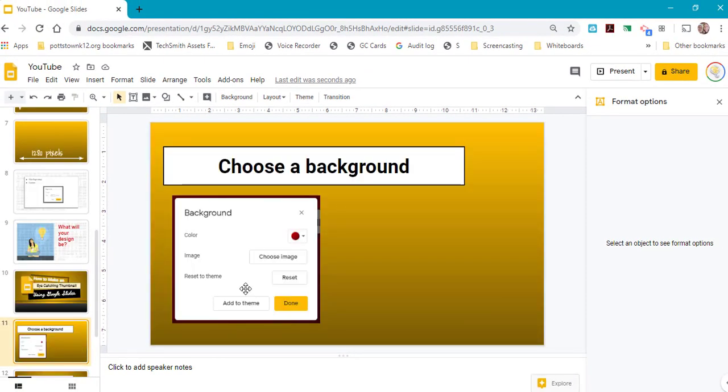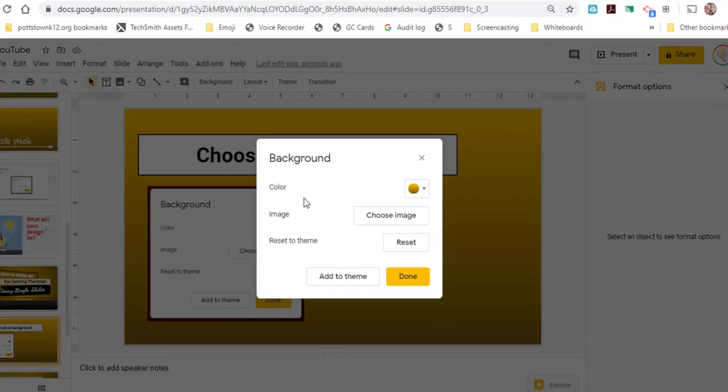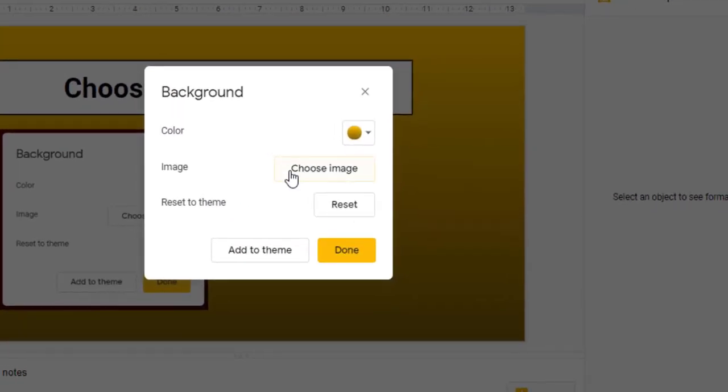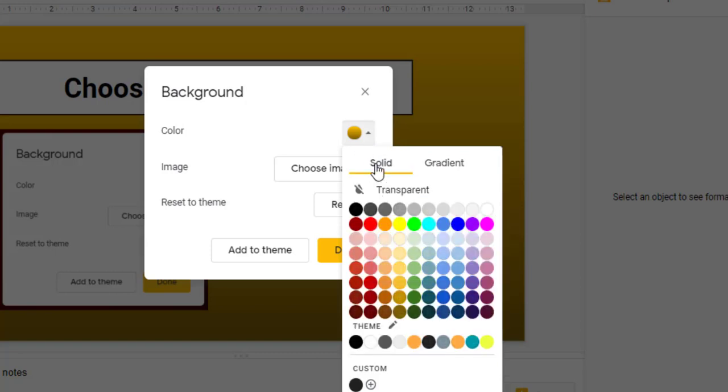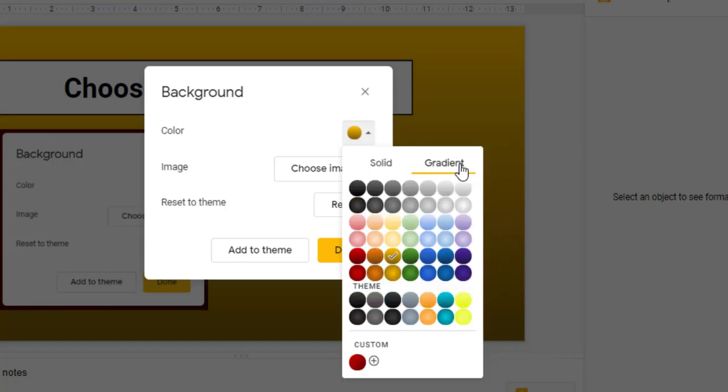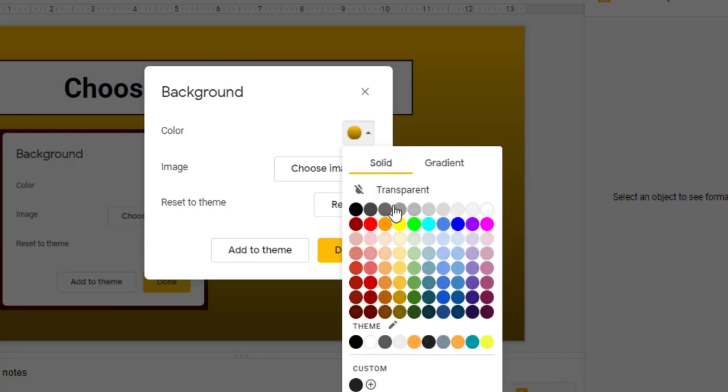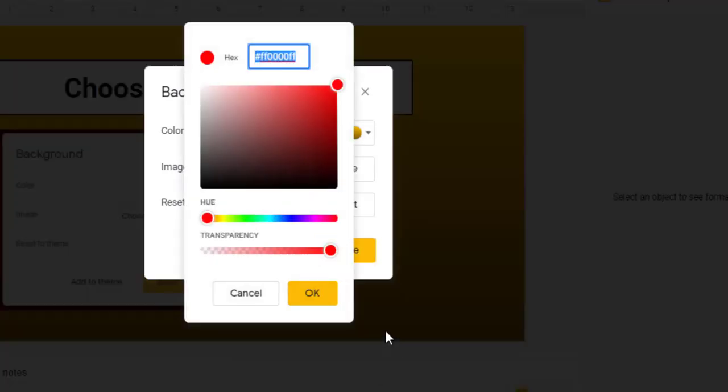Well, you want to choose a background. When you go to the icon menu where it says Background, you can choose an image for your background or change the color. When you look at the colors, you don't just have solid colors. You can also choose a gradient color.